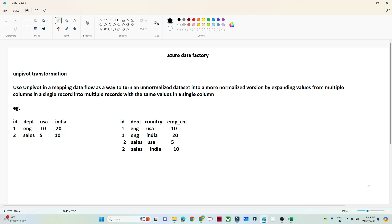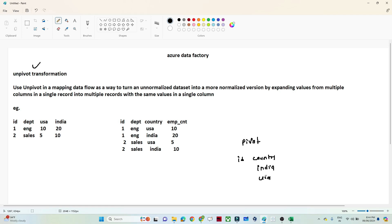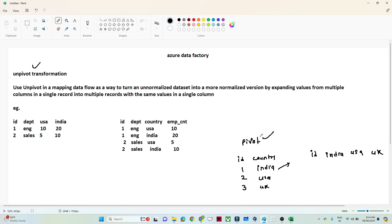In the previous video we covered the pivot transformation. In this video we are going to discuss the unpivot transformation — these two transformations are opposite to each other. In the case of the pivot transformation, suppose you have a country column with unique values like India, USA, and UK. If you want to convert those row values into columns — an India column, a USA column, a UK column — then you use a pivot transformation.